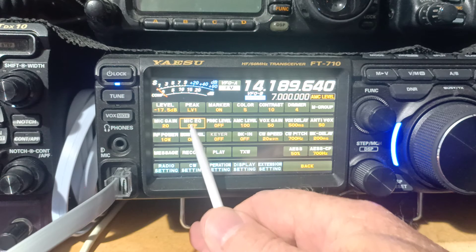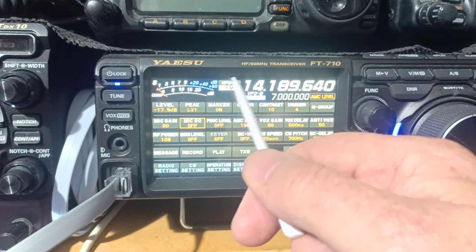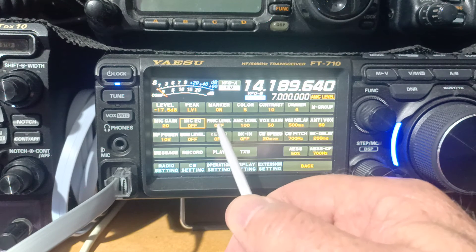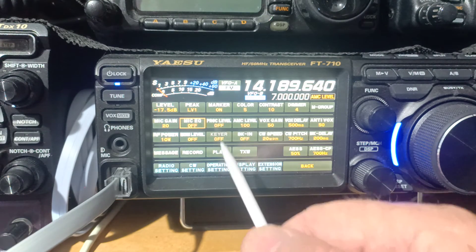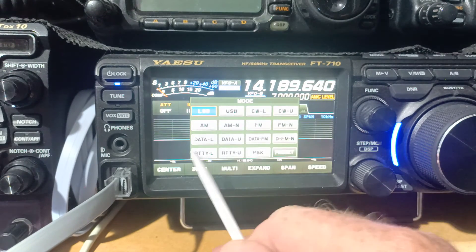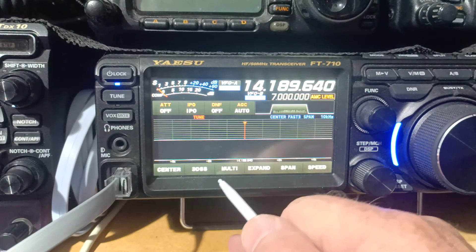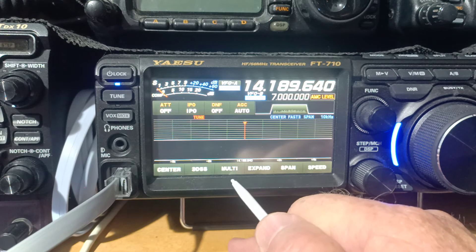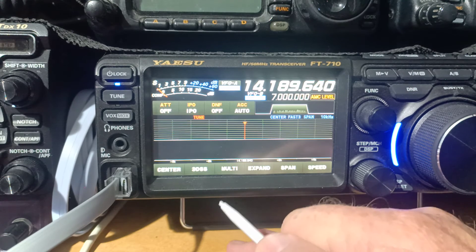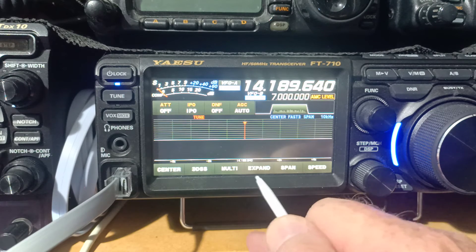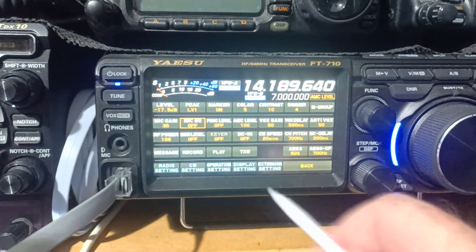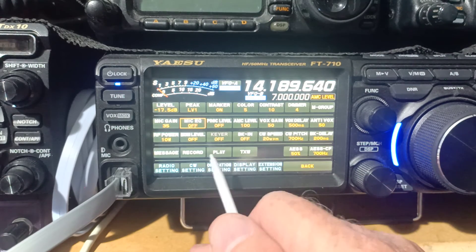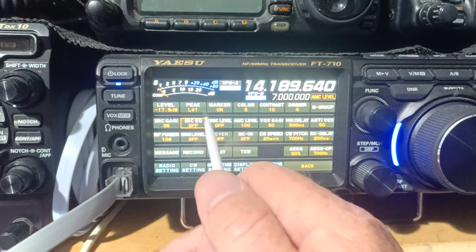There's another thing that does affect microphone on single sideband mode only, and that is the processor level. When we're transmitting on single sideband, nothing is transmitted when we key the microphone until we talk. Think of it as your voice pushes the RF out. That's the way I've always thought of it. And when you look at it on an oscilloscope or an RF generator, that's exactly what happens.